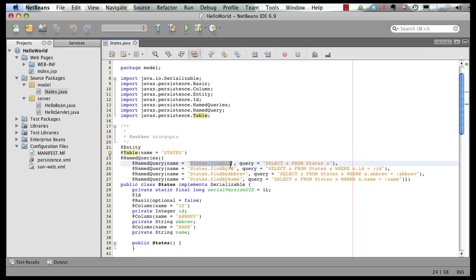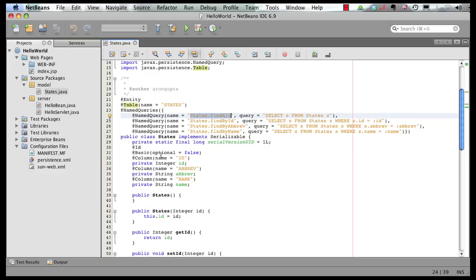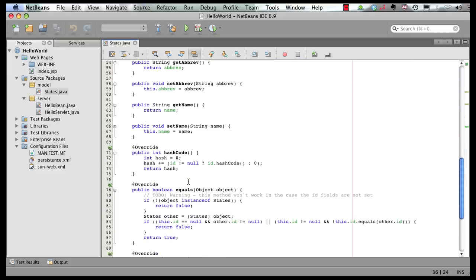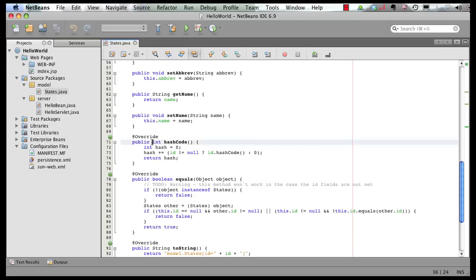These are all the named queries I was talking about. Now these are only convenience queries. You can certainly create your own query as well. These are all the fields, getter setters, and some convenience methods.